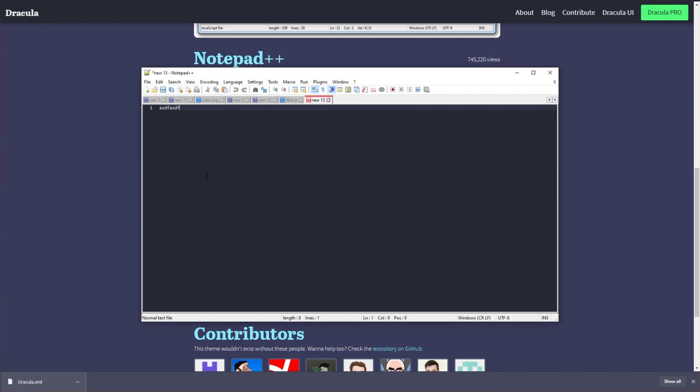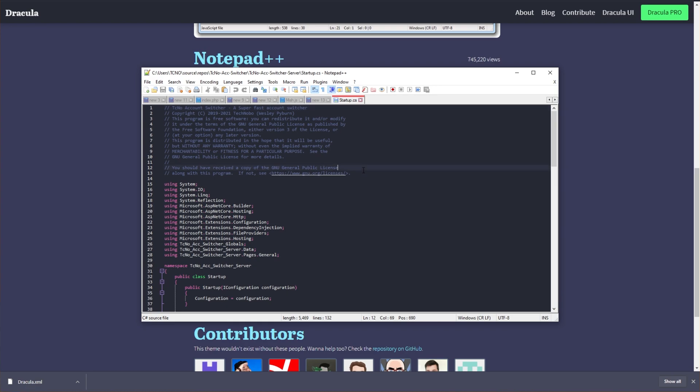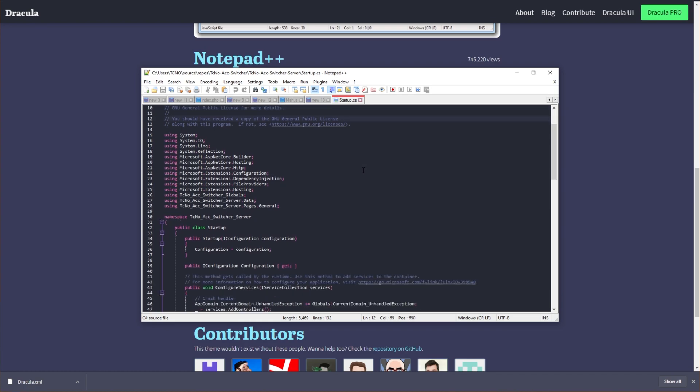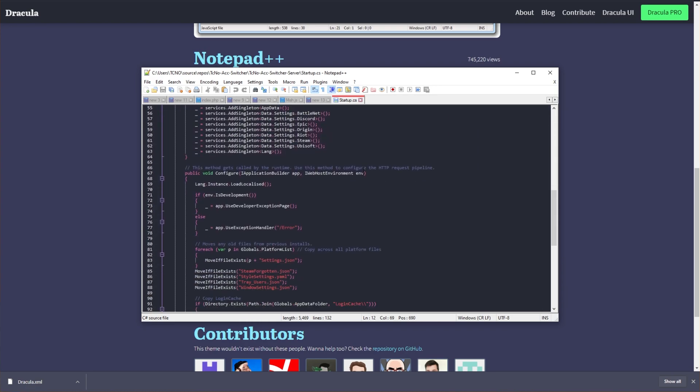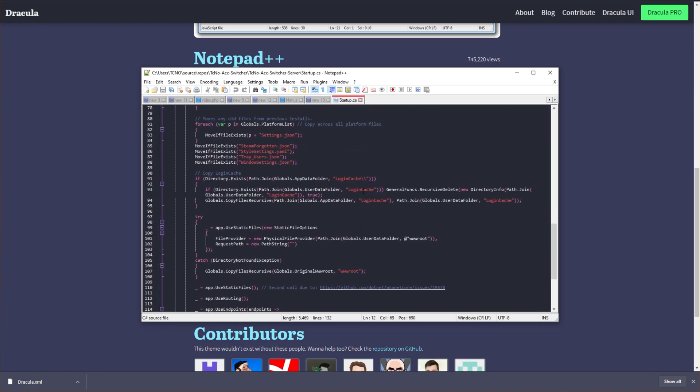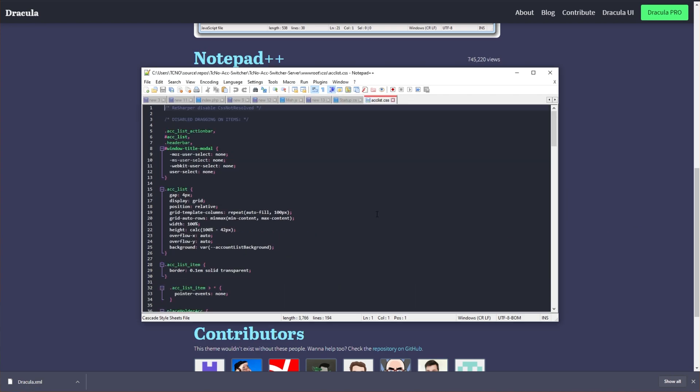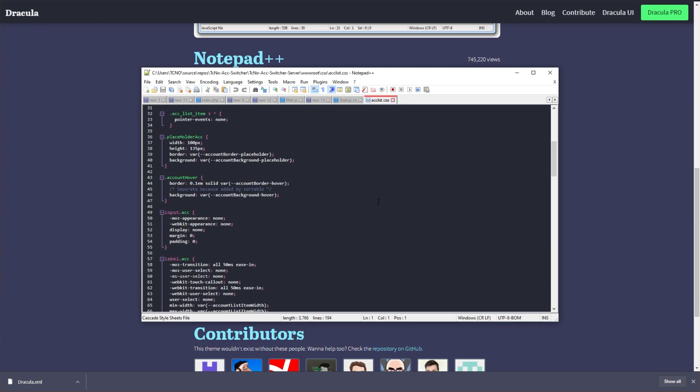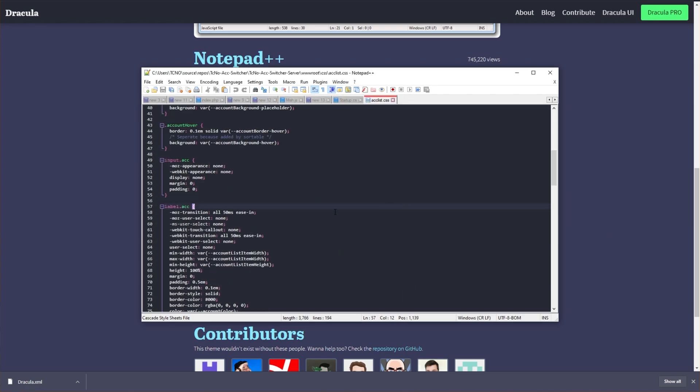Click Save and Close, and we're done here. I'll open something from my open-source project, my techno account switcher for Steam. As you can see, we already have some themes applied here. Having a look at a CSS file, we have the same thing, and it looks really nice, in my opinion.